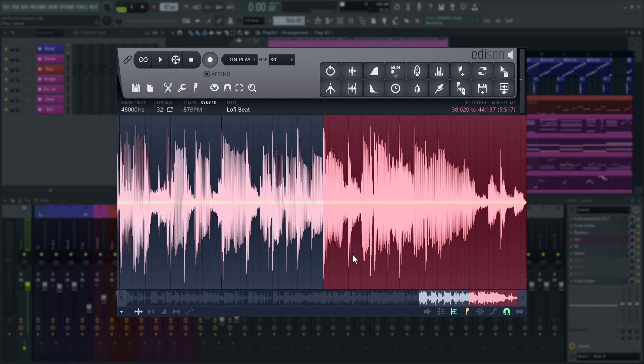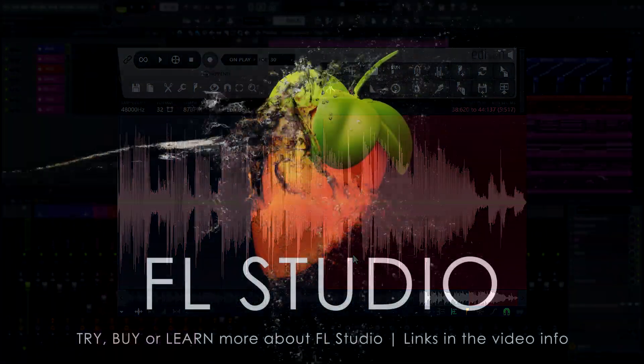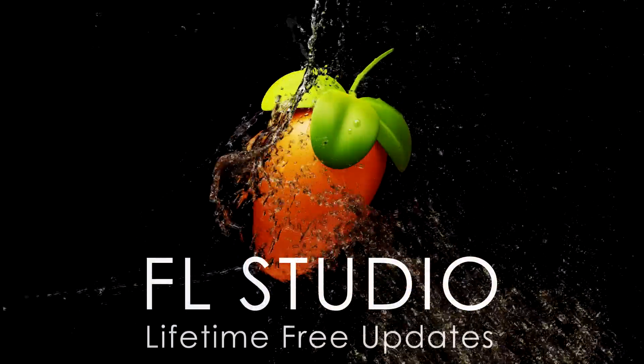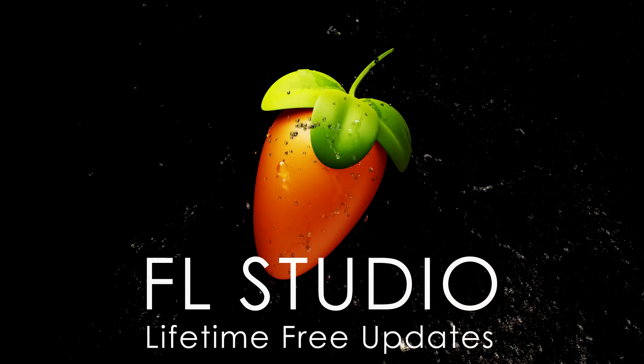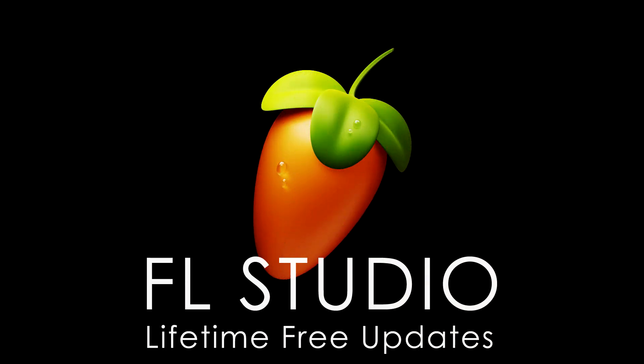Great! Now you know about Edison's envelopes and can use them to fine-tune your audio files. As always, remember to check the video information for segments, any relevant manual or video links and the music used in this video.